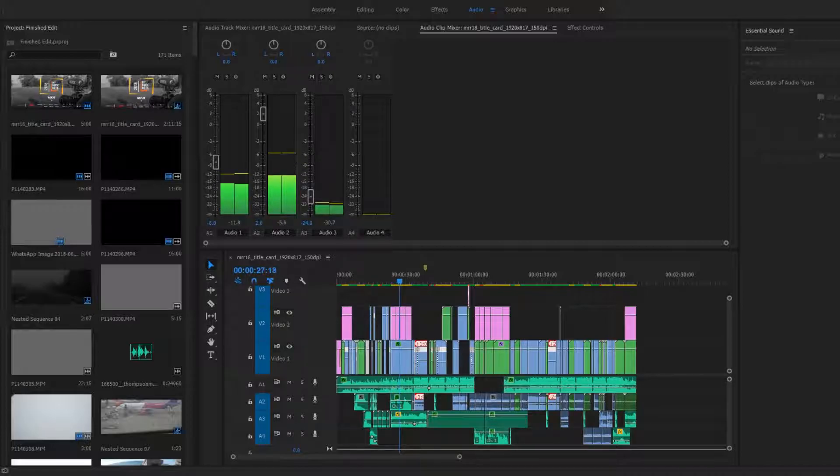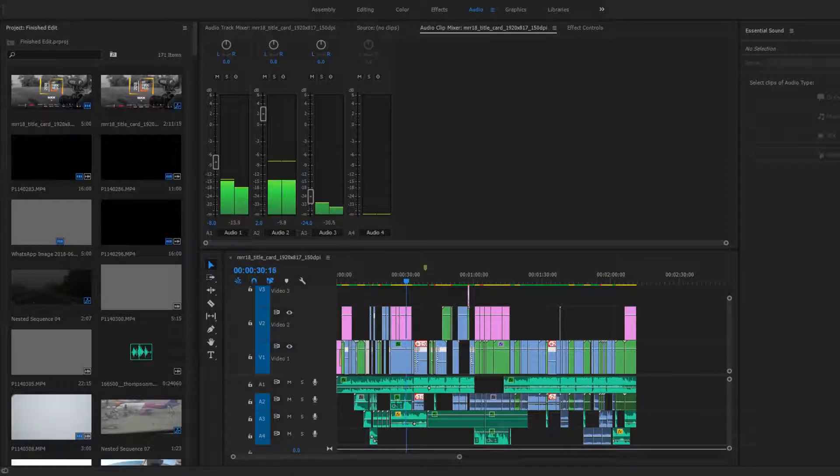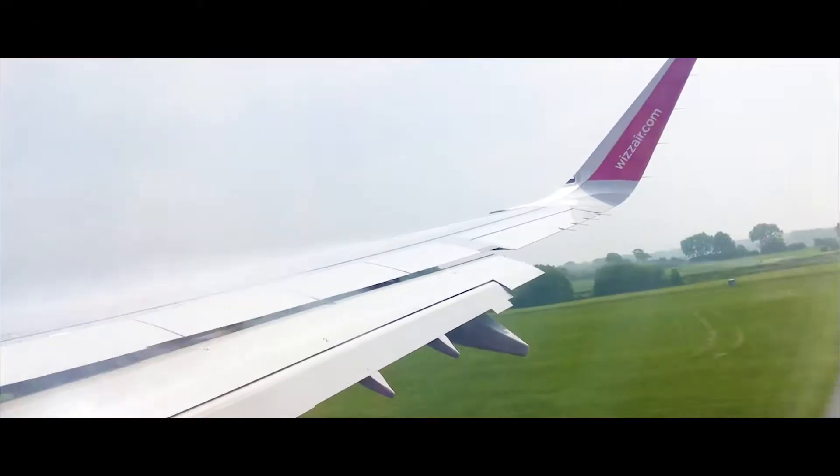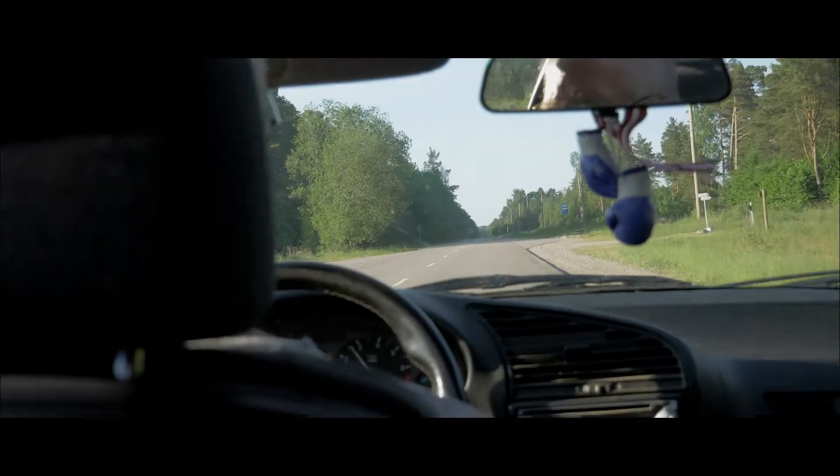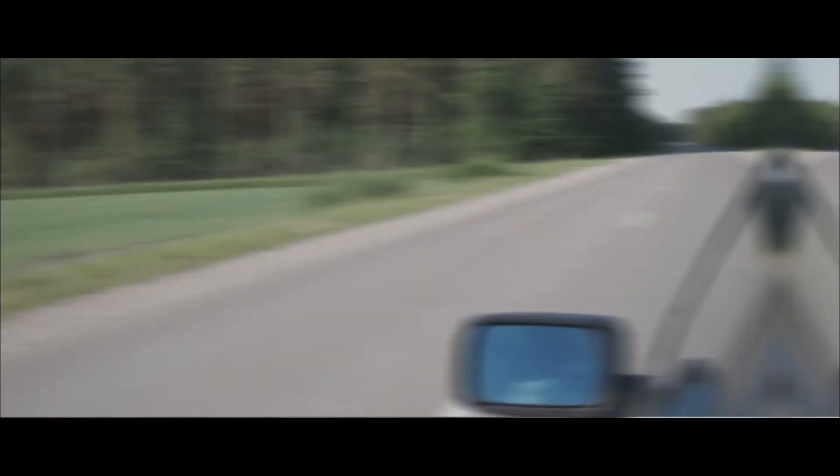To conclude, the speech was also recorded with the Rode VideoMic Pro, however, it was edited in post-production to create a more dreamy feel. Some of the effects throughout the video were created from scratch, while others were used from a template.